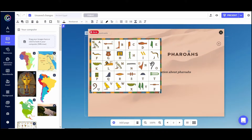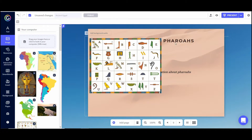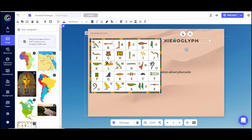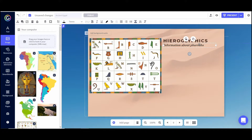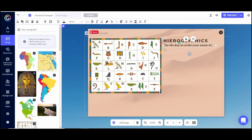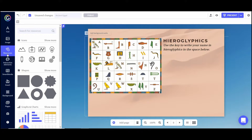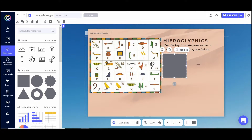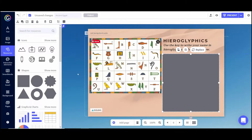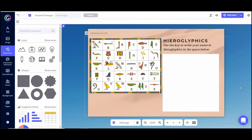This is the key students will use. I'll add a little bit of instruction text so they know what they're looking at — something like: 'Use the key to write your name in hieroglyphics in the space below.' Then to create a space where students actually write their name, I'll go to Resources and add a simple box. Under Shapes I'll select the square, make it bigger, and make it white. This will be the slide students interact with.